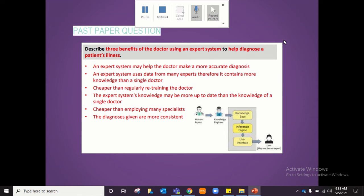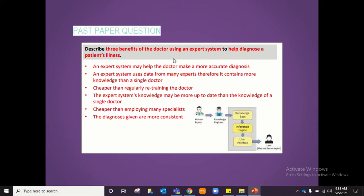Some past paper questions asked in this section include: 'Describe three benefits of a doctor using an expert system to help diagnose a patient's illness.' The benefits are: the doctor can be helped to make a more accurate diagnosis; the doctor has access to the expert advice of many expert doctors, not just one person; it is cheaper than retraining the doctor whenever new diseases come up; and the diagnosis given will be more consistent.